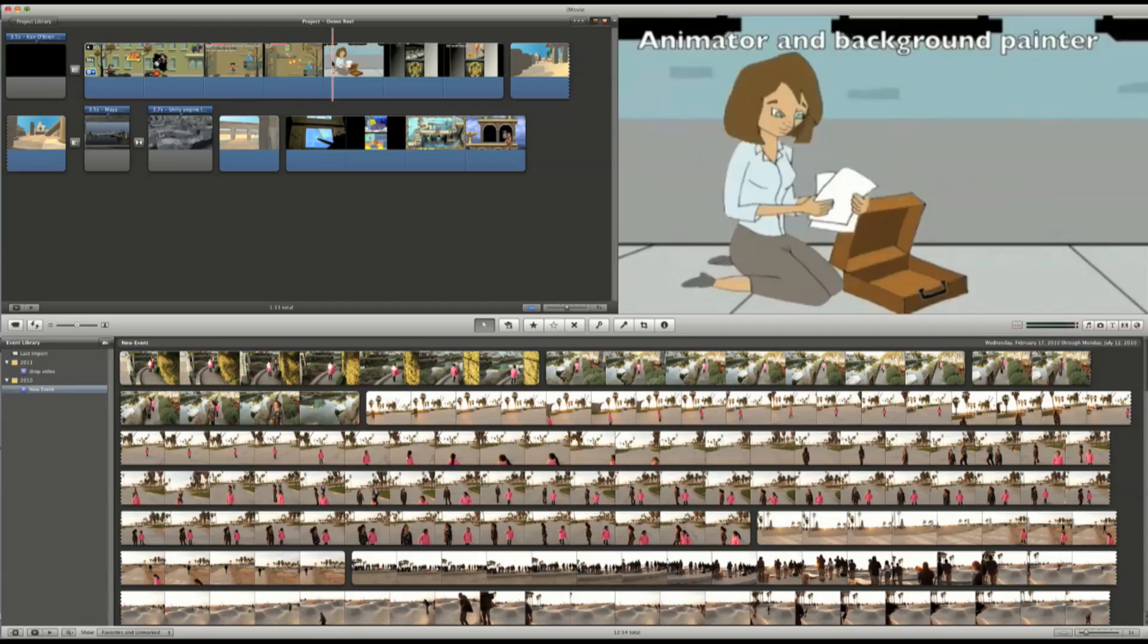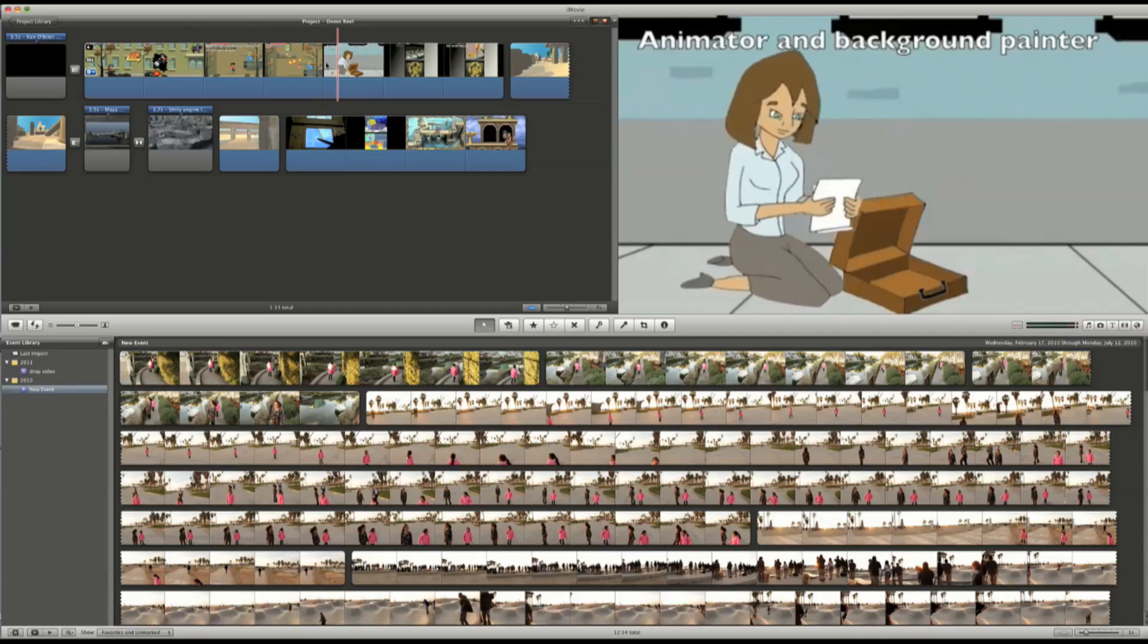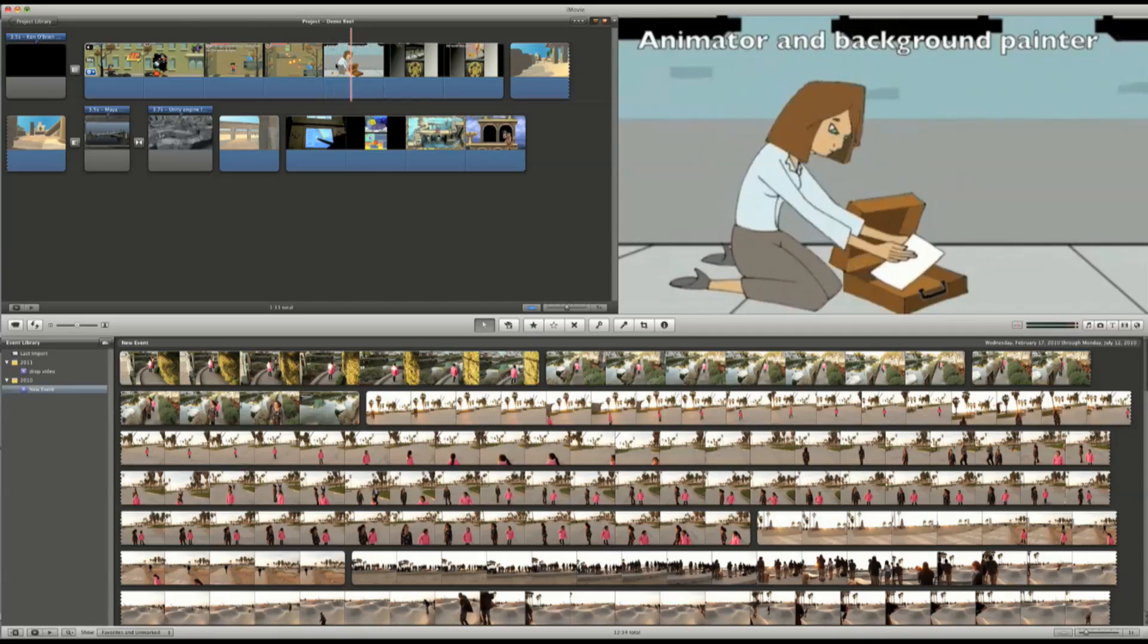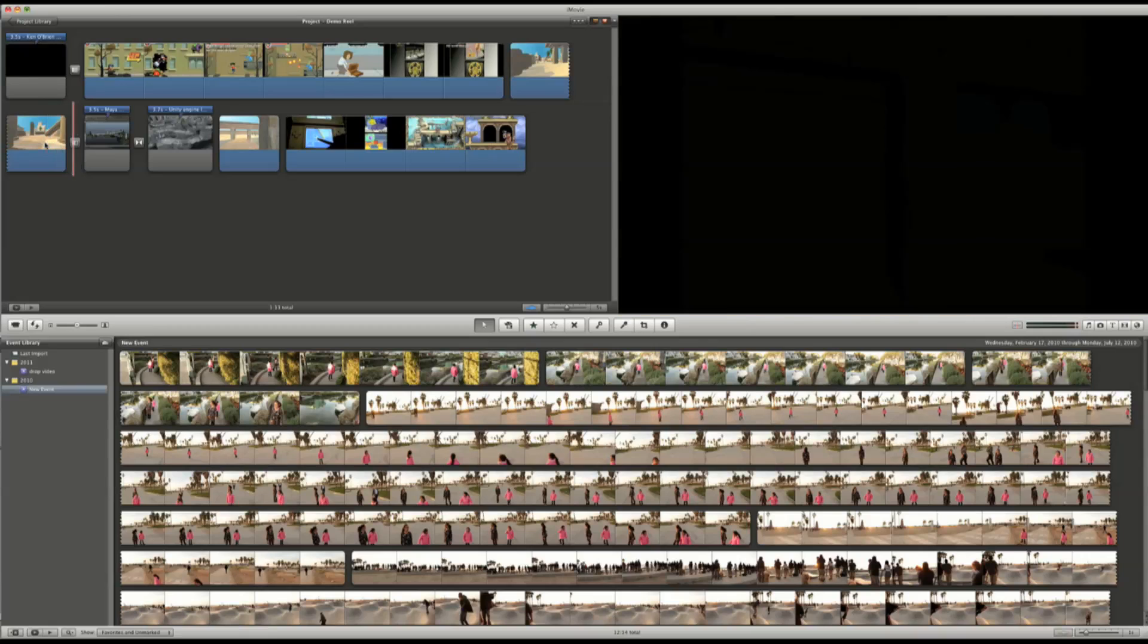If you're an actor, comedian, or artist, it's a great tool for creating your own demo reel and showcasing your art.